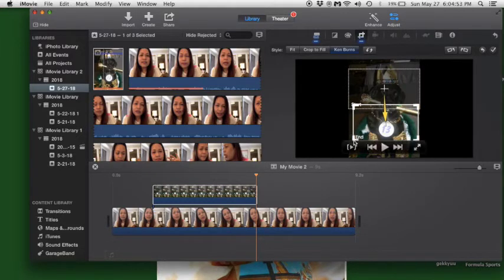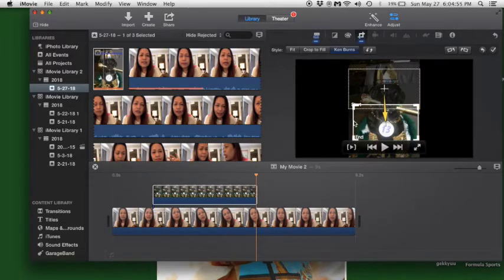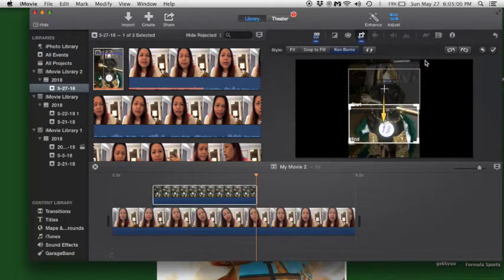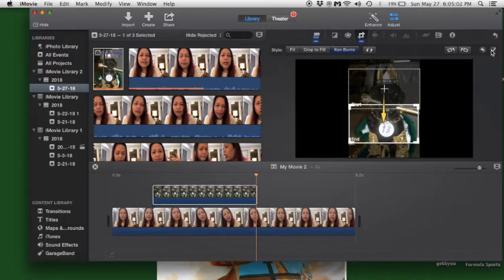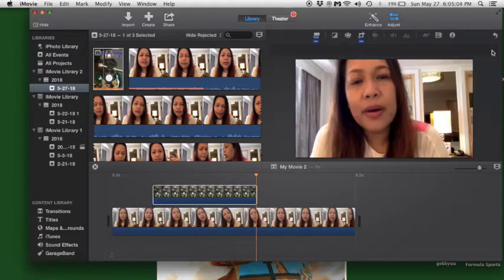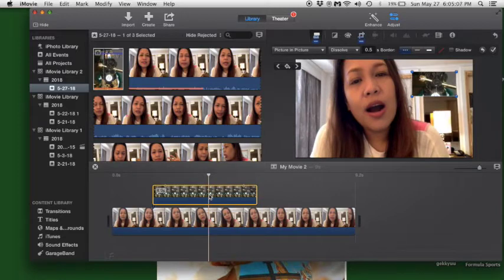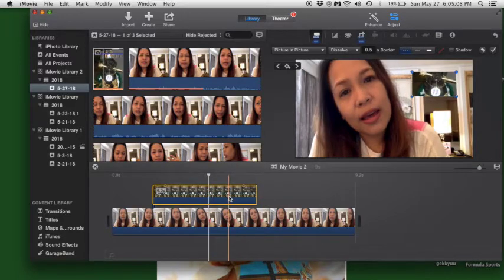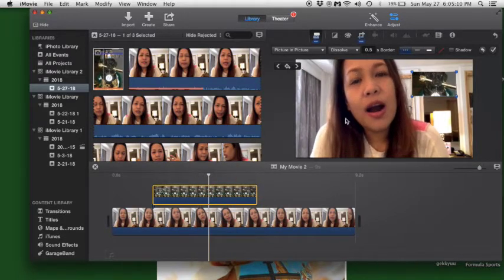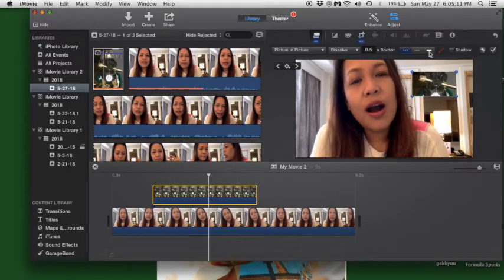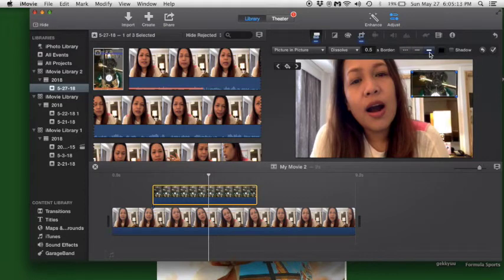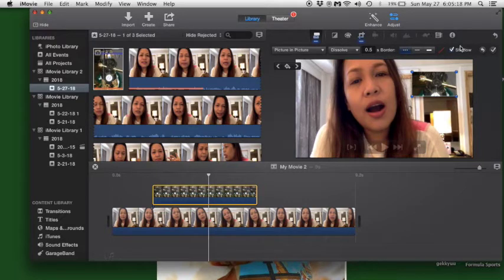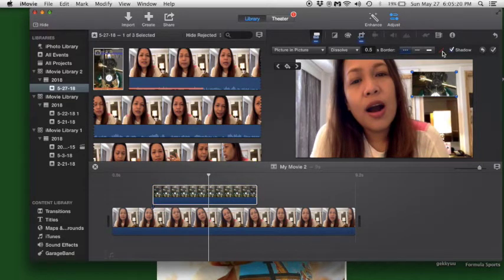So I chose this. Alright, and then you approve it. You can add a border if you want, but I don't want a border. You can also add a shadow, which I like because it looks better.